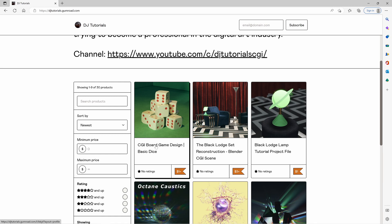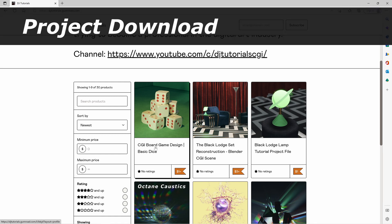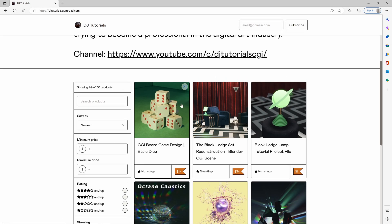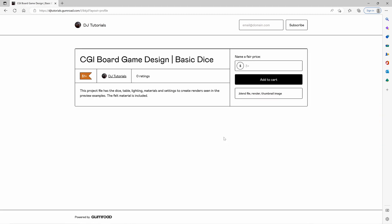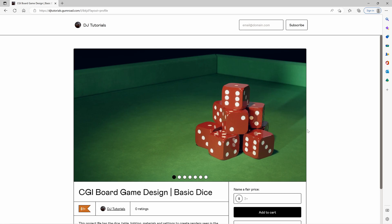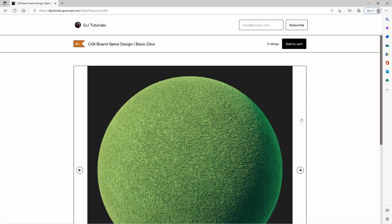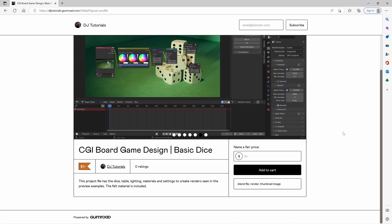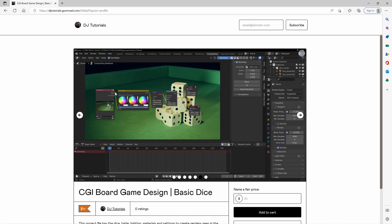We're not going to be creating the bevel dice that you see in the thumbnail. If you want to see how to do that and you want the project file, go into the linked project file in the video description below where it says CGI board game design basic dice. In there you'll find images, screen captures of what's inside the project, as well as the felt material, compositing nodes, render settings, and everything you need to know about how I created that thumbnail. The project file demoed at the beginning is also provided in that download.